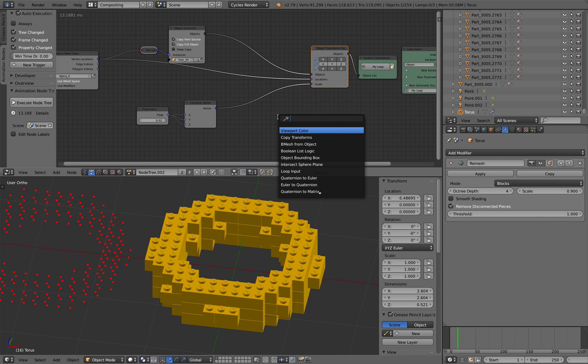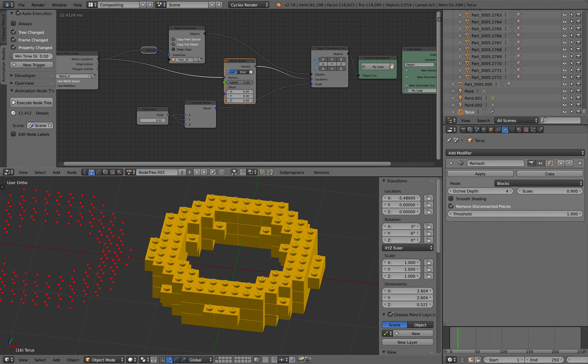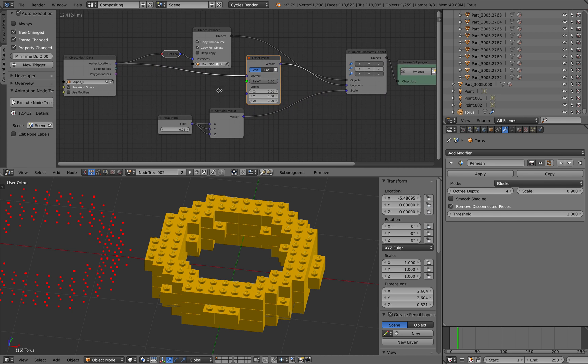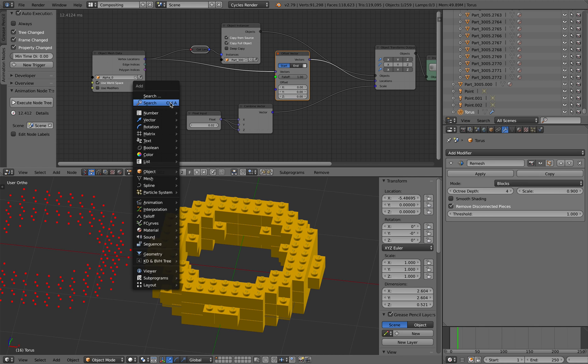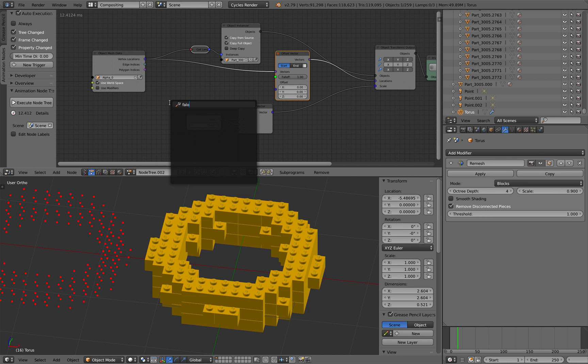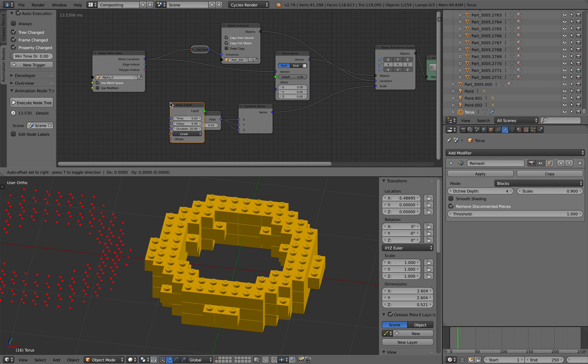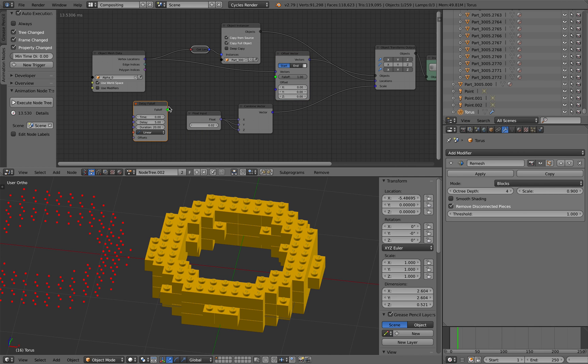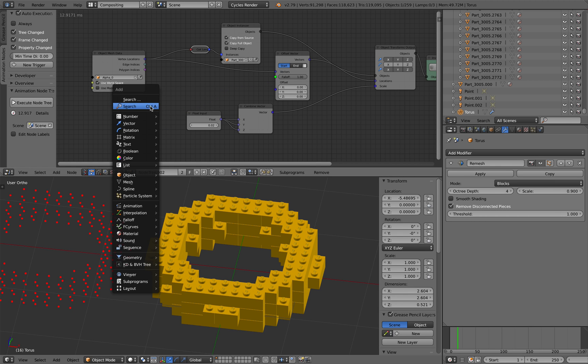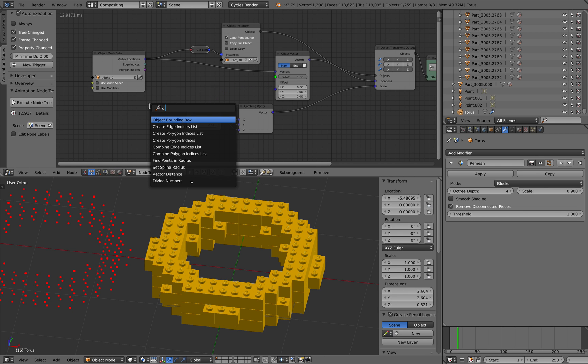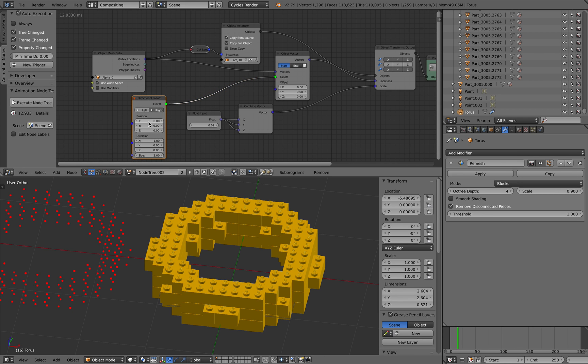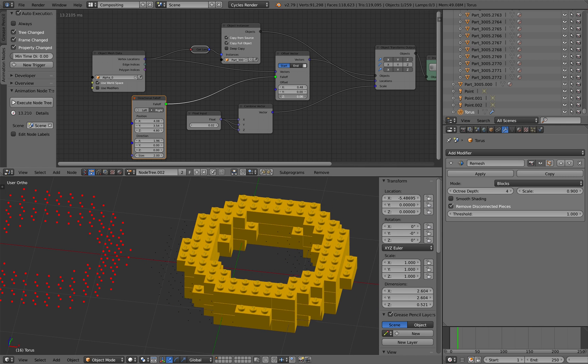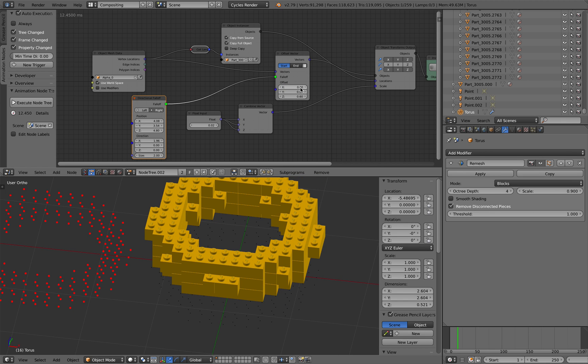So offset vector. Really, it shouldn't be complicated. We need a falloff, right? Falloff. Delay falloff is the simplest one. Or I can use directional falloff. And if I'm doing this correctly, I can kind of push it up.